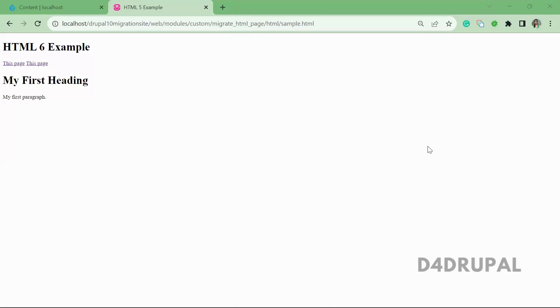Hello everyone, welcome to the D4Drupal channel. Today we are going to see about how to migrate content from my HTML page.